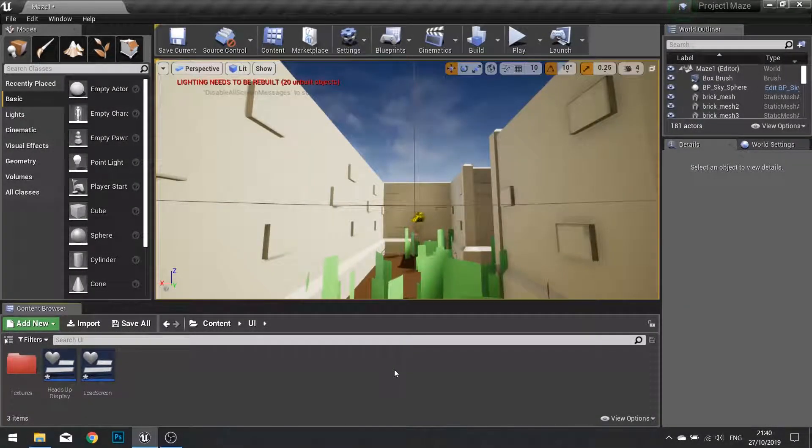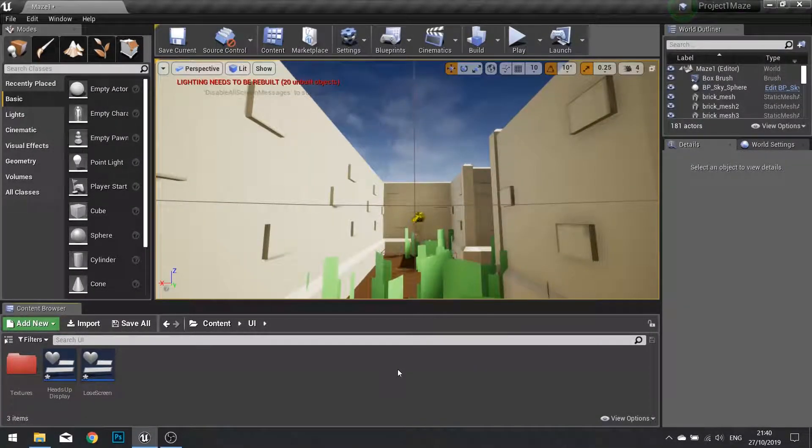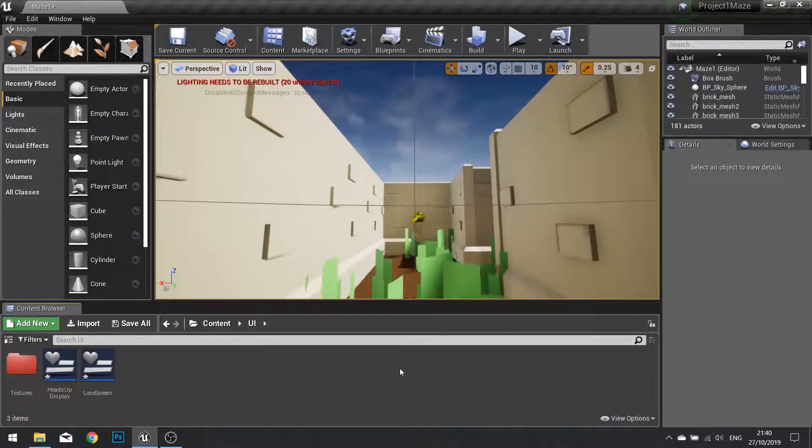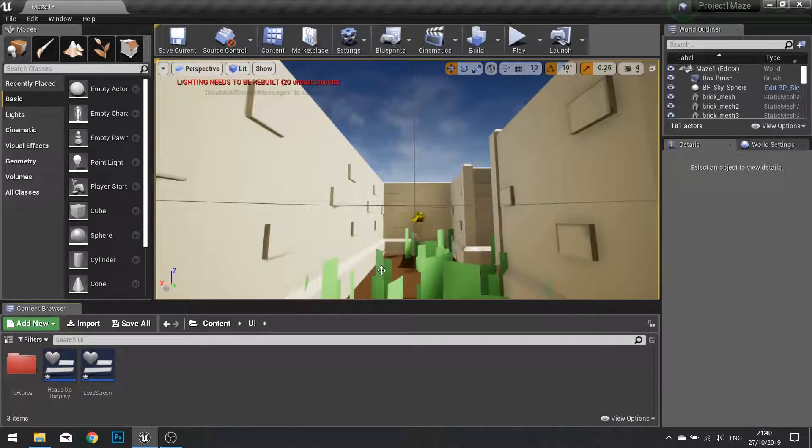Hello and welcome to chapter 5 part 5. In this part we are going to be working on the win state for the game. We've done the lose state so we only have to do the win state now.